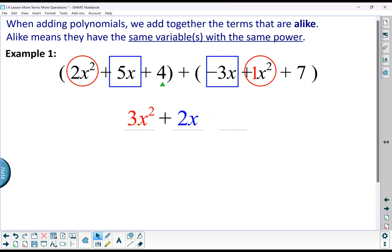If you get down to your constants, you want to just look and see how many constants can be combined together. We've got a 4 and a 7, and they combine together to give us 11. So we've identified all those partnerships — those like terms — and combined them together to get our answer.